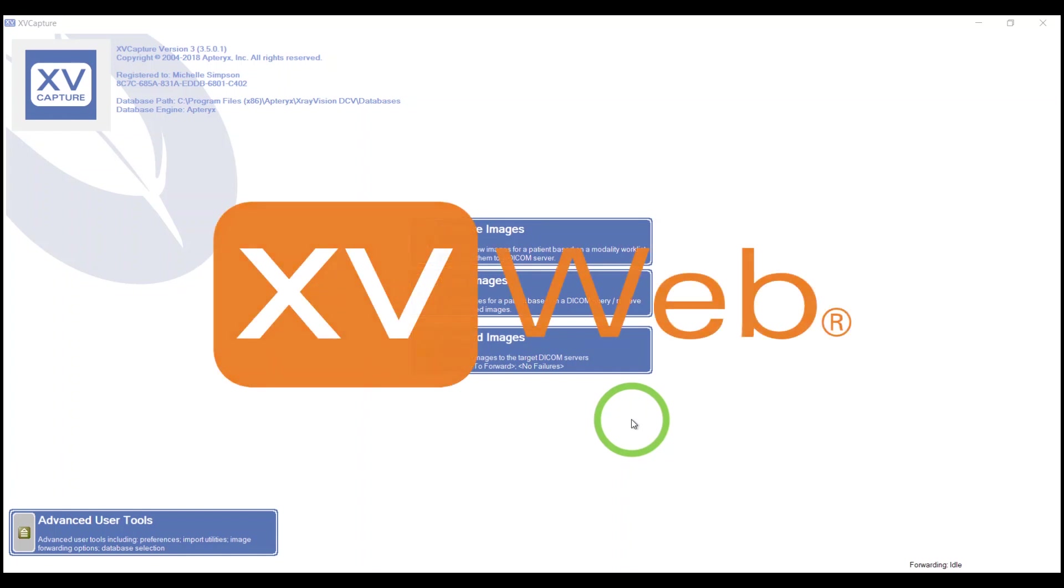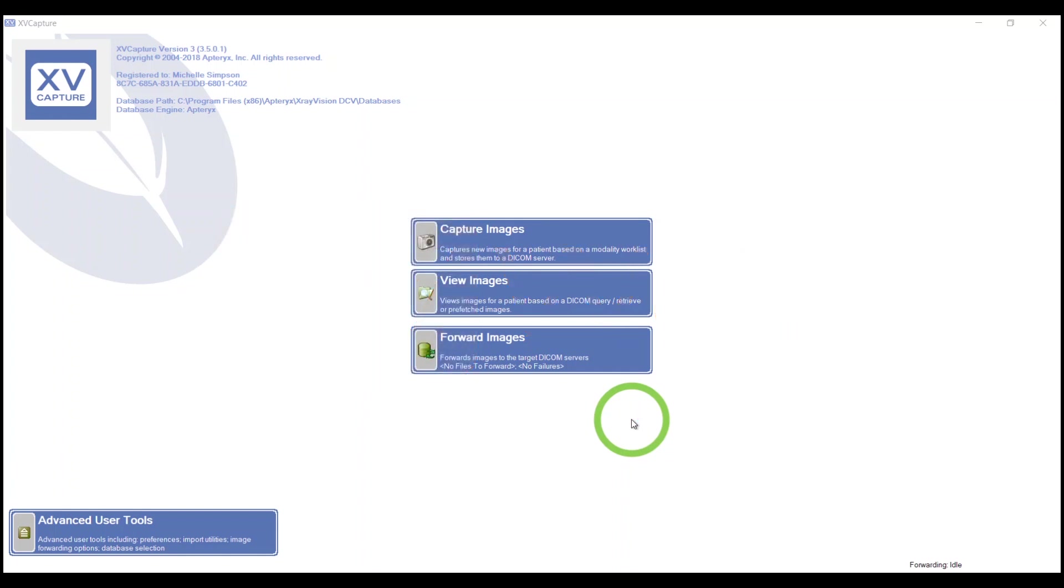Here's how to acquire a single periapical in XVCapture. The screen you're seeing is the home page of XVCapture. You arrive here by bridging over from your practice management software, your scheduling software. Due to the numerous practice management softwares out there, this is something your team leader will be able to show you how to do - how you choose your patient from the schedule and arrive here.